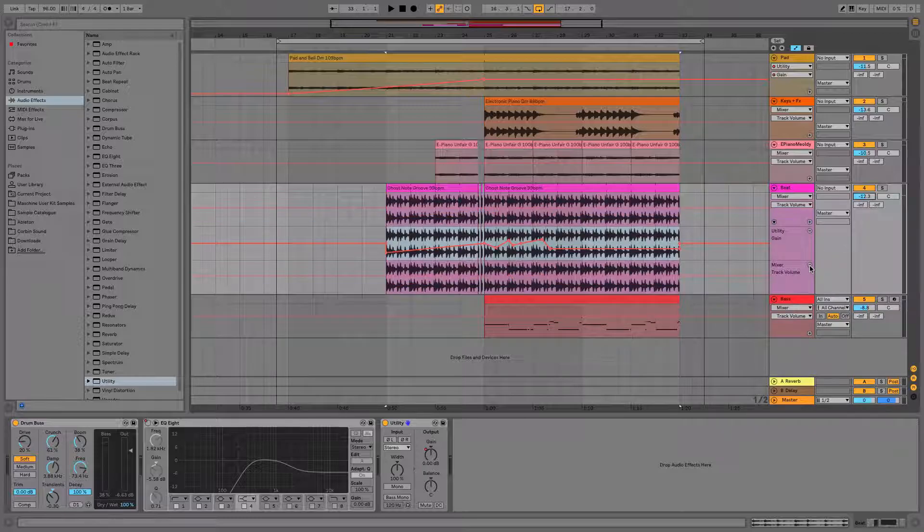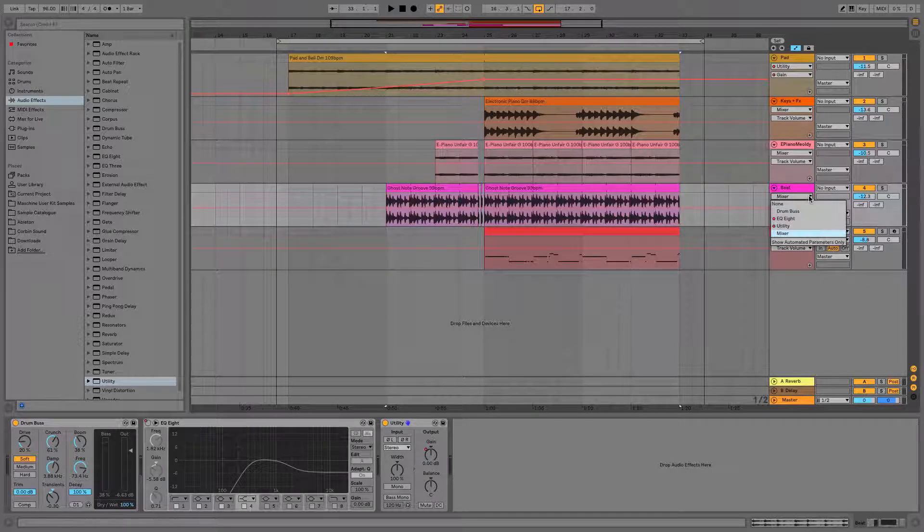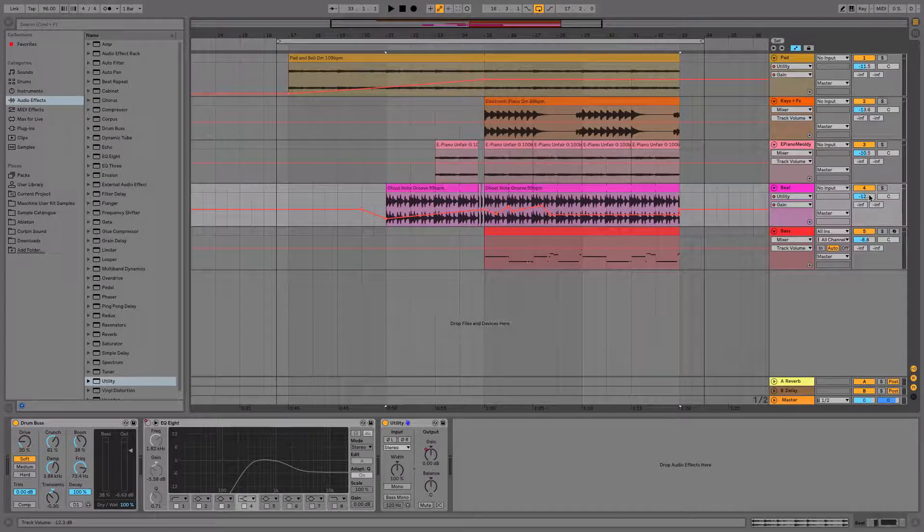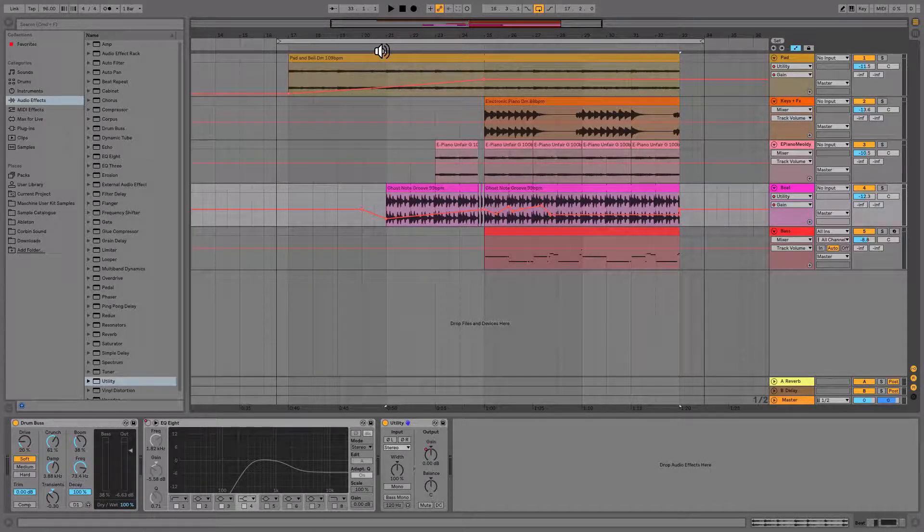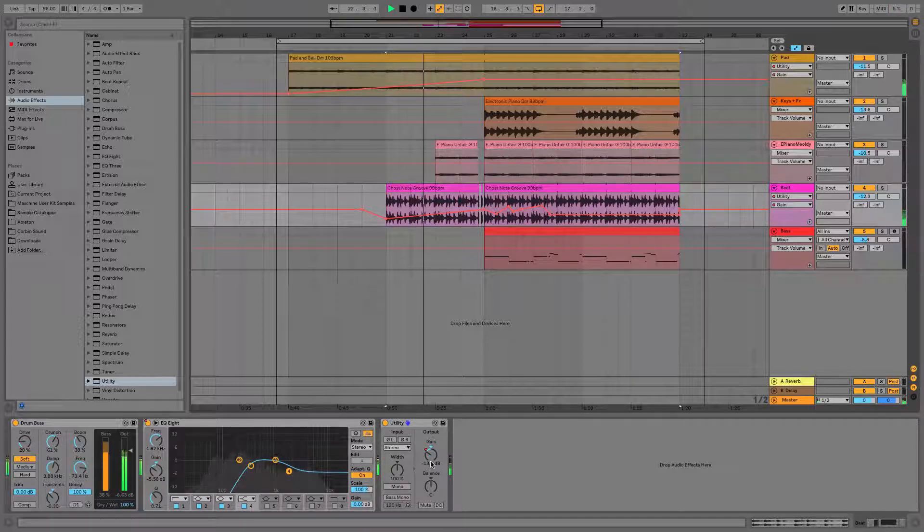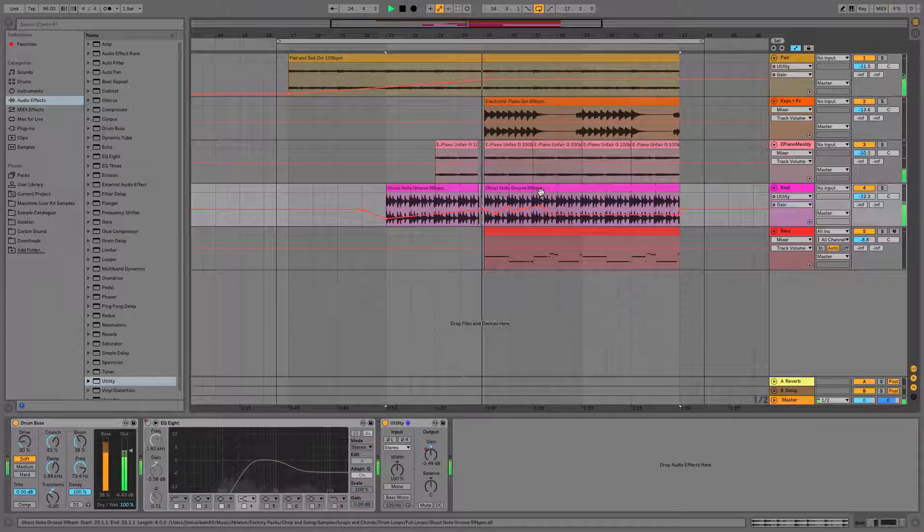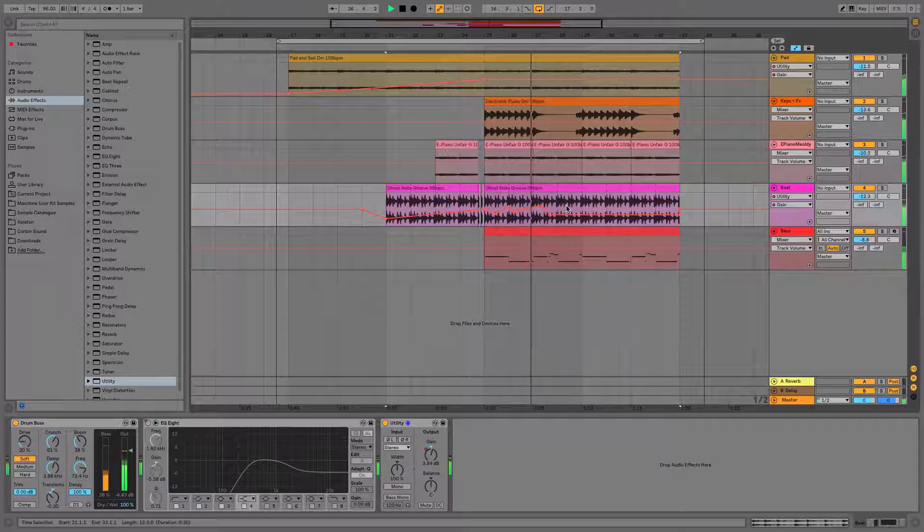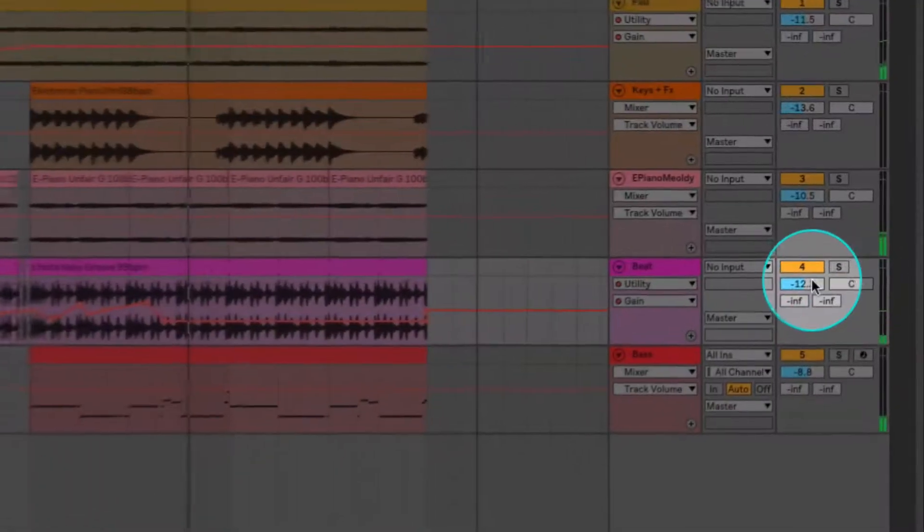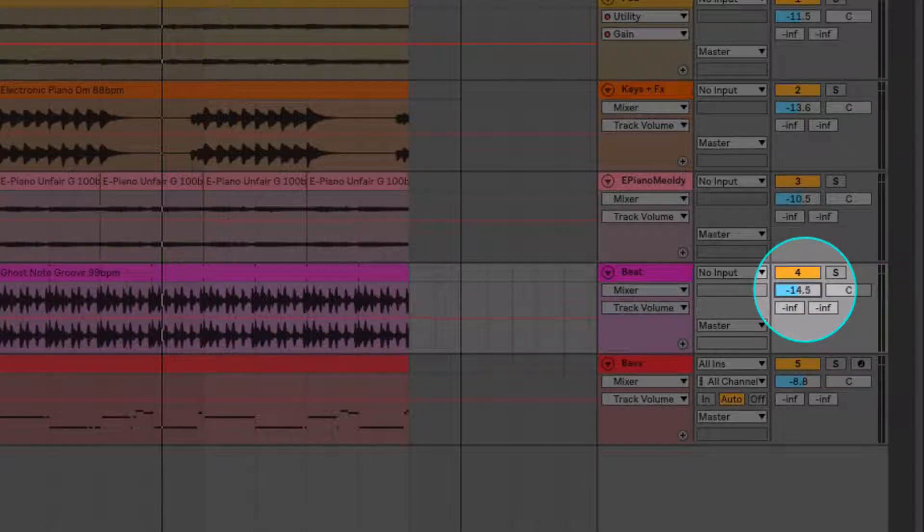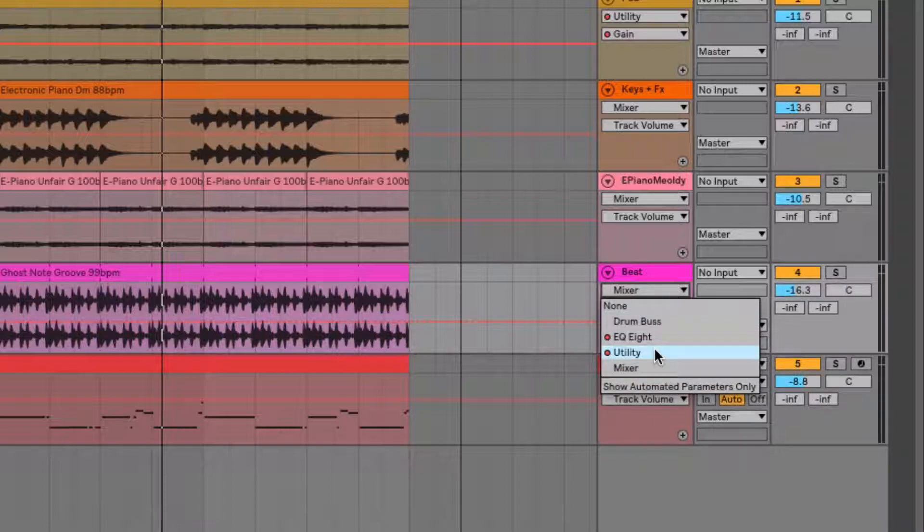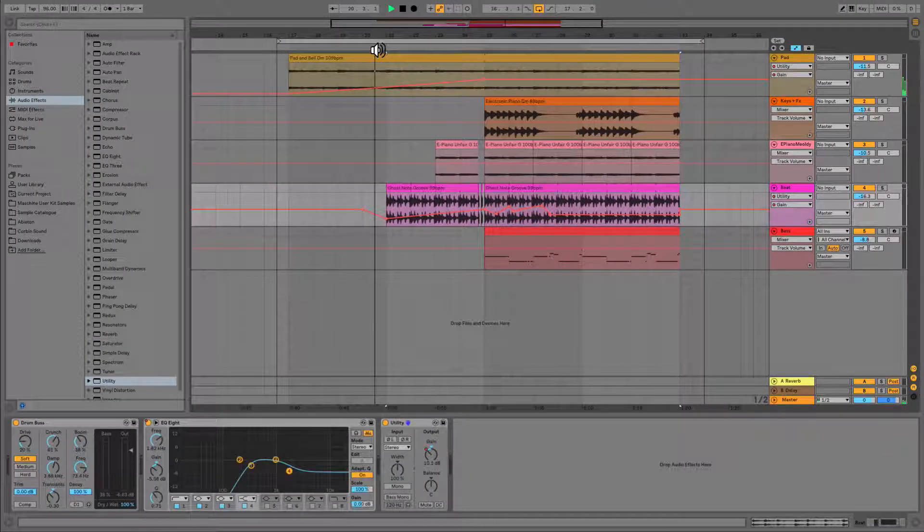Now if I close the mixer track volume and I close this utilities gain, I can now find my utilities gain automation in the exact way that it was made on the track volume. And now if we go to play this. You can see once again the gain is moving up. And no matter where we move our overall mixer track volume for the beat, that same fade and everything else that we've done on the automation for the utility gain will be there.